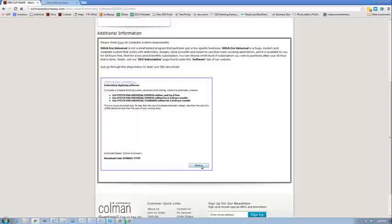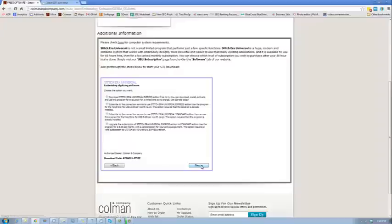I'm just going to come down here and hit next and then I'm going to download Stitchera Universal Express.